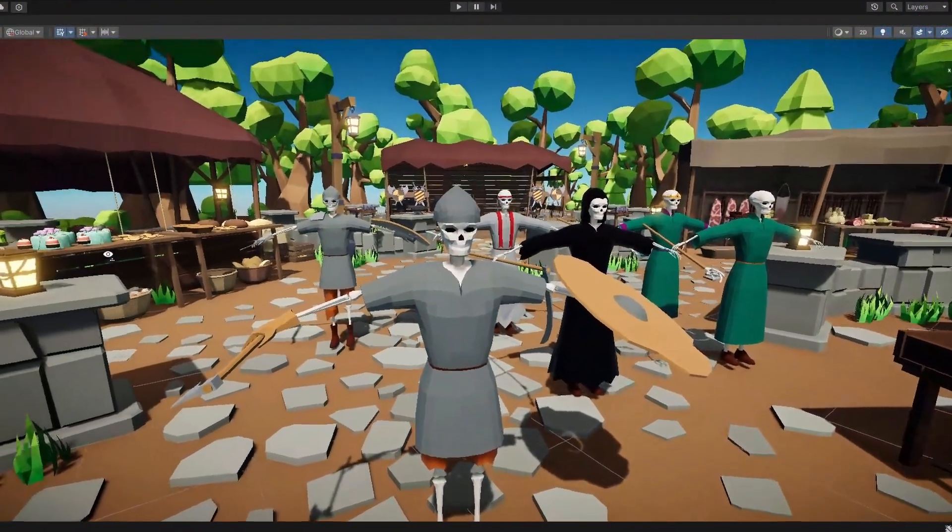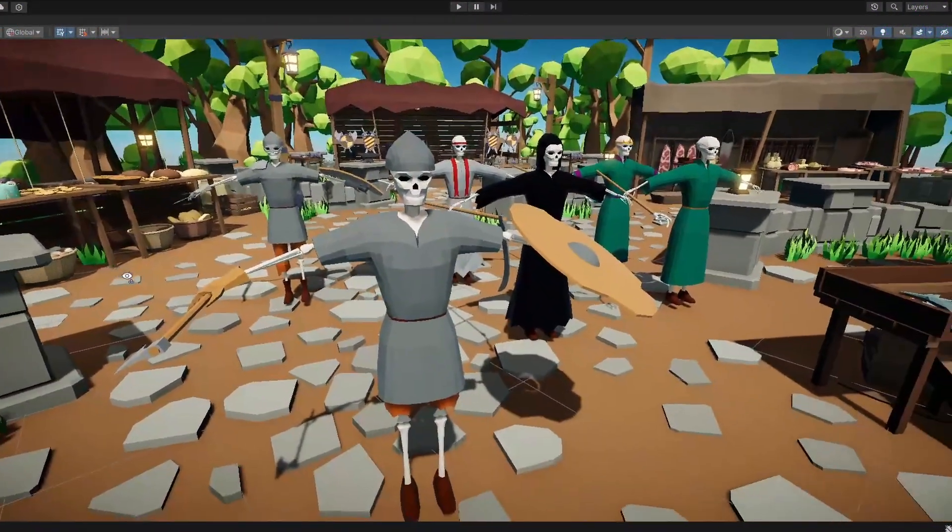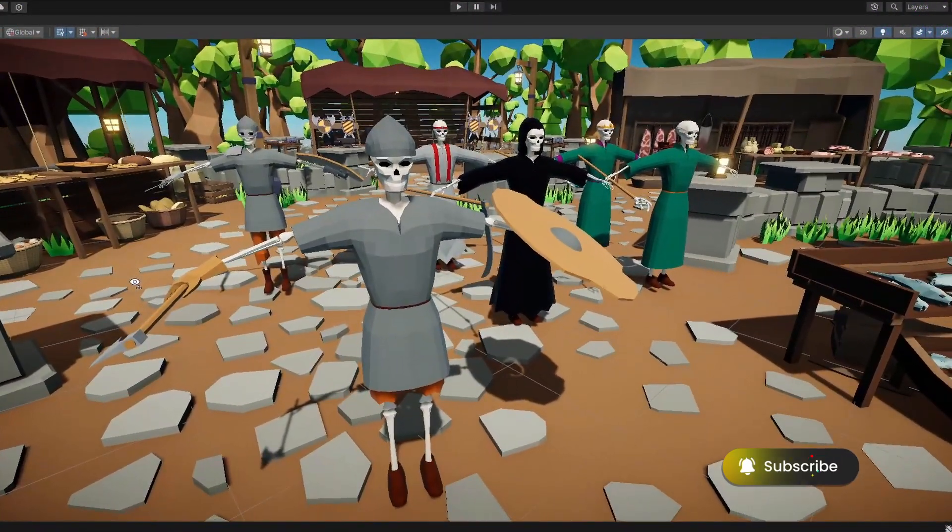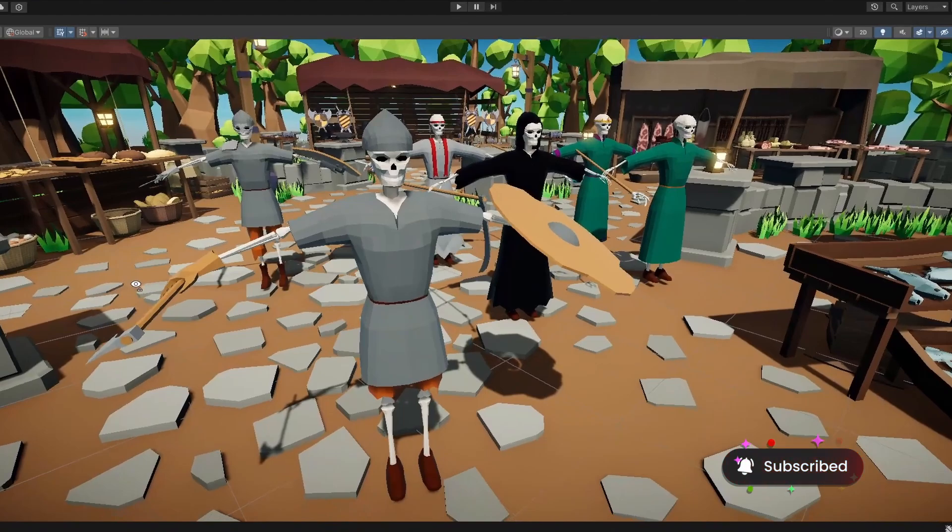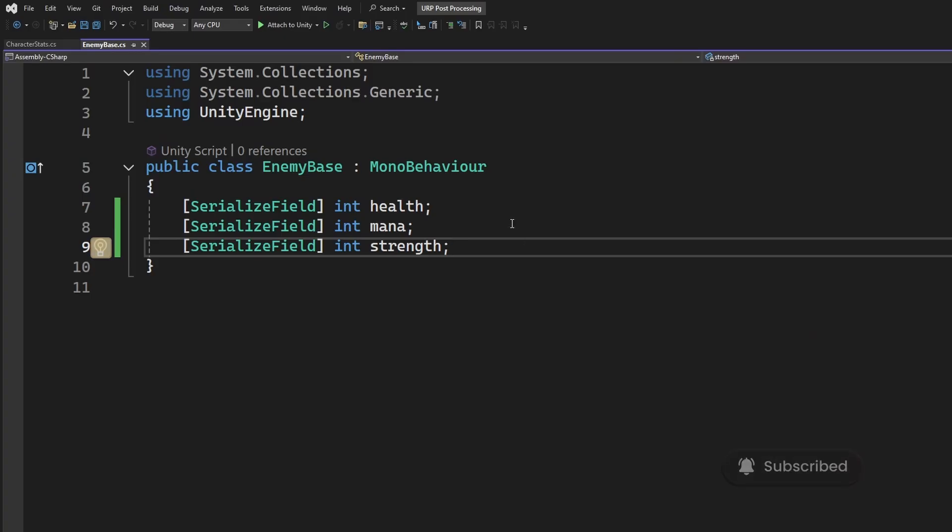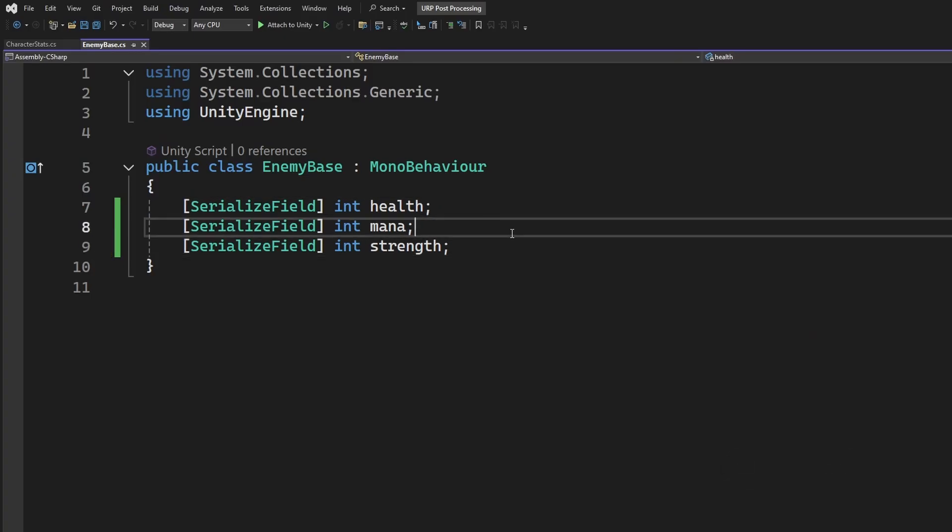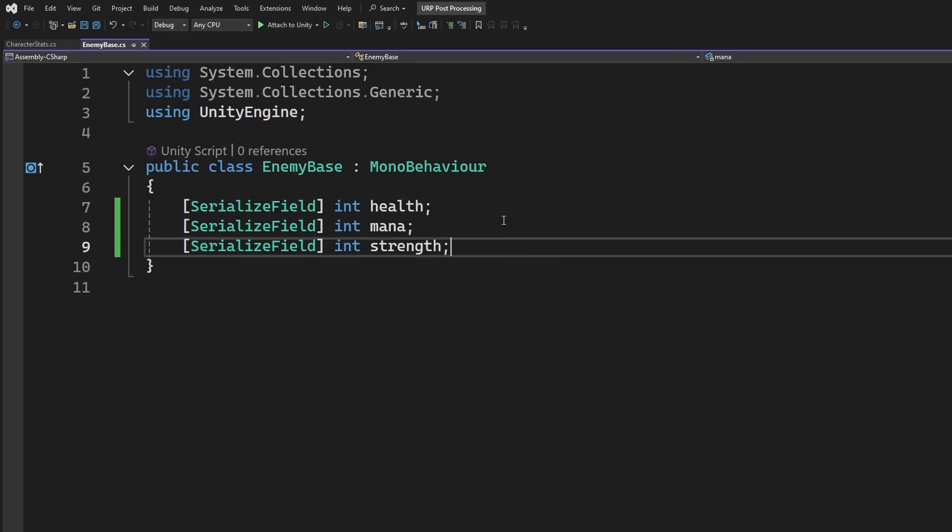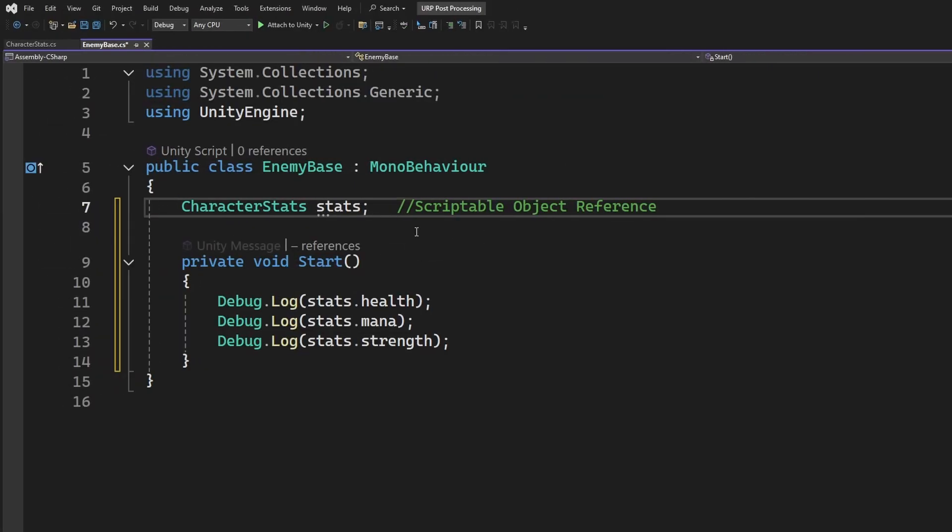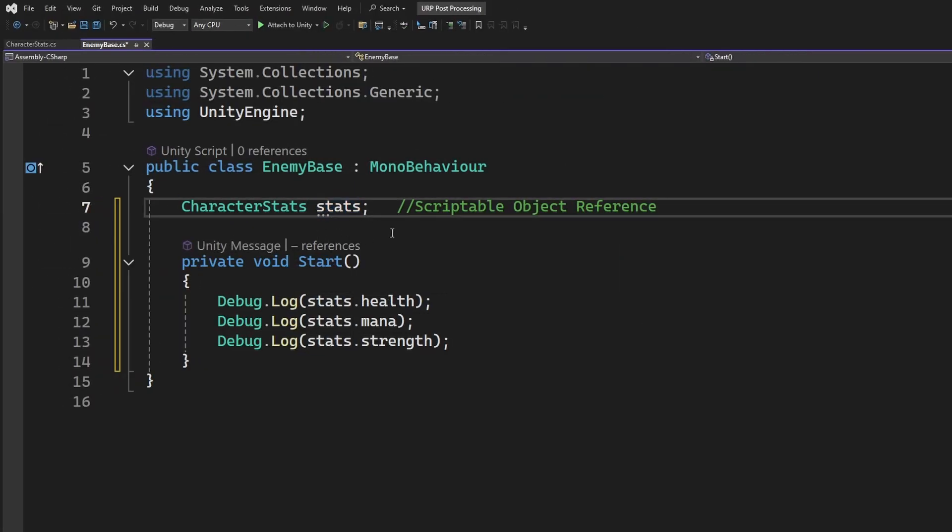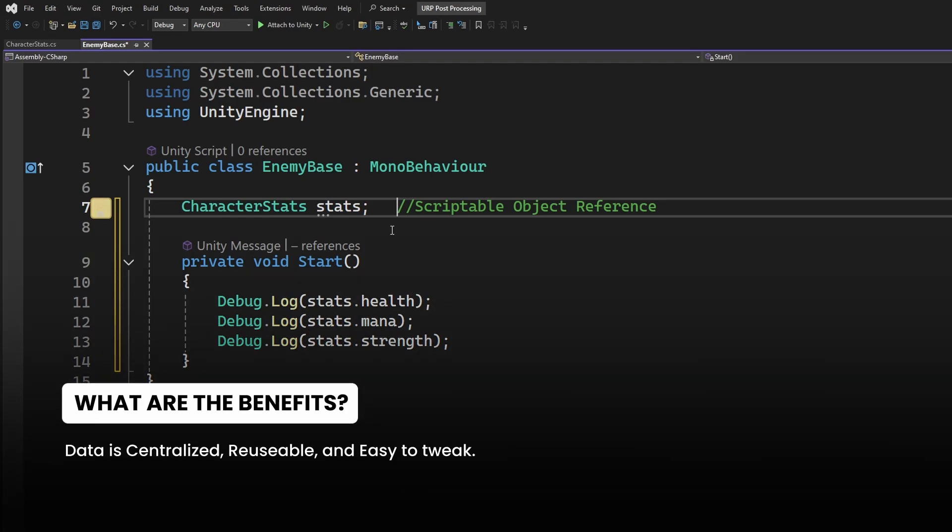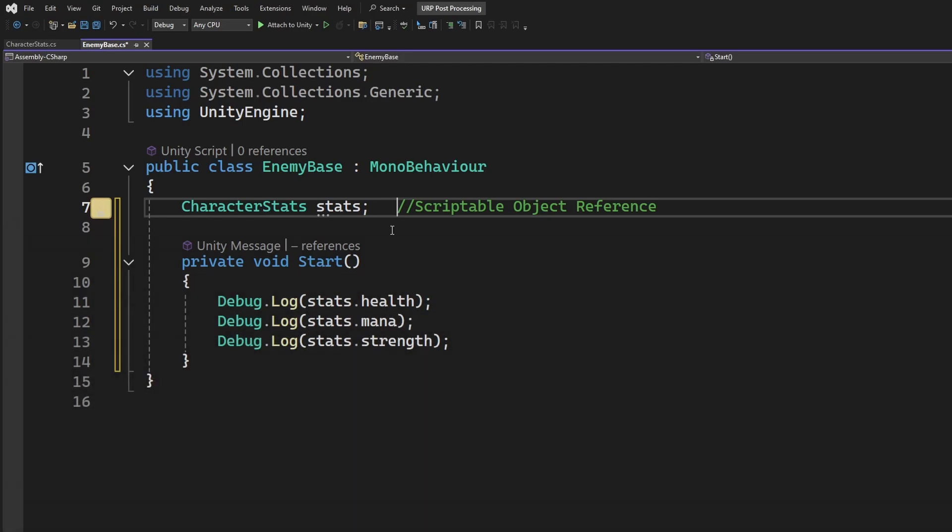For example, say you're making an RPG, and you have a bunch of enemies with stats like health, mana, and strength. Instead of creating new variables for each enemy in your scripts, you can use Scriptable Objects to store that data for each enemy type. This keeps things neat because the data is centralized, reusable, which is the most important thing, and super easy to tweak.